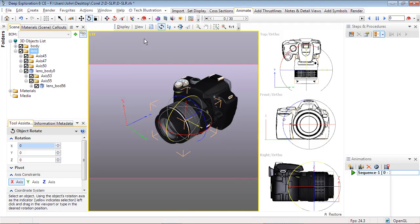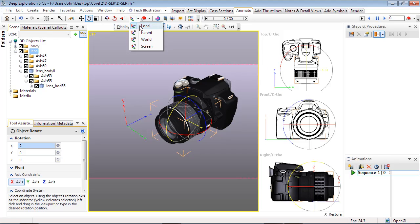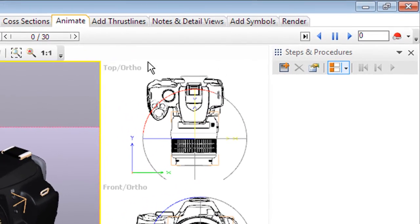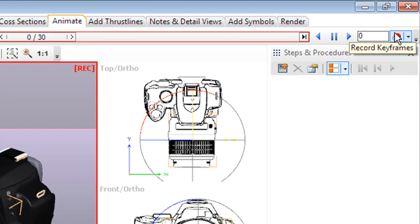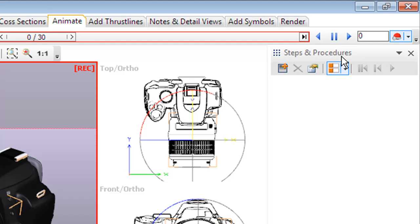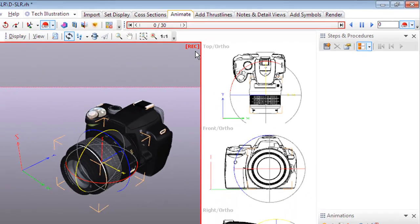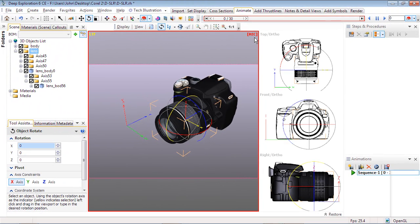Also notice that the coordinate system is likely on L for local. If you find that several selected objects have separate coordinates, then you may see several axes, so use P for parent if that's the case. Now select the Record Keyframes toggle button on the Animation Control Panel. Take notice of the animation icon. This icon will also appear next to any parameter that can be animated, and there are quite a few as you'll discover in time.